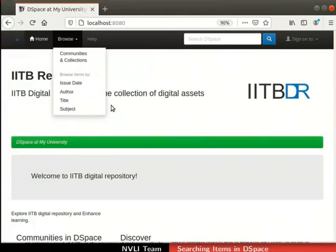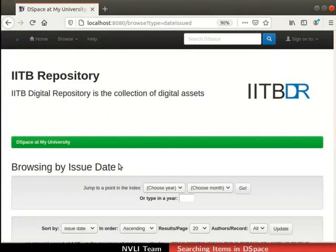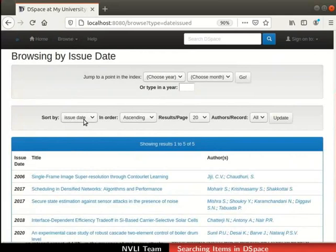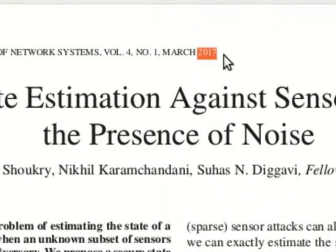Let us browse the items by issue date. Click on the issue date option. The browsing by issue date page opens up. Scroll down and locate the results table. An index of all archived items is displayed. By default, items are sorted by the issue date in ascending order. DSpace facilitates jumping to a specific point in the index by choosing a year and month from the drop-down next to 'jump to a point in the index'. Alternatively, we can type a year in the 'or type in year' field. 2017 is the issue date of this item.